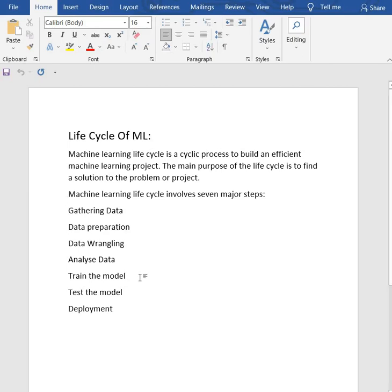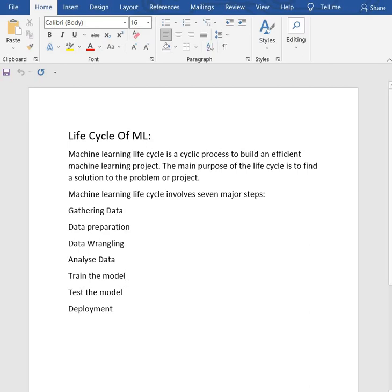Because our raw data may contain various issues like missing values and duplicate values, we use various filtering techniques to clean the data.